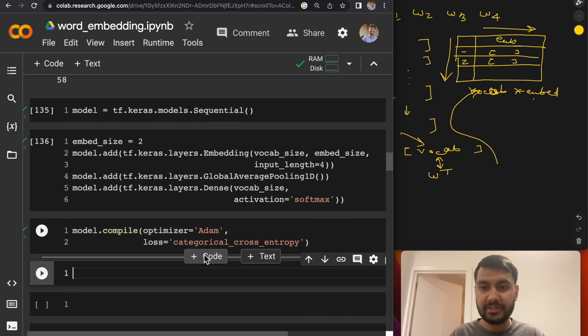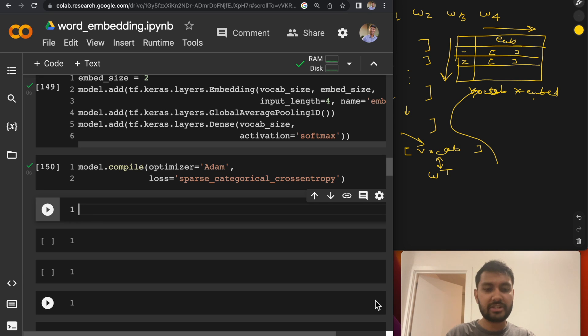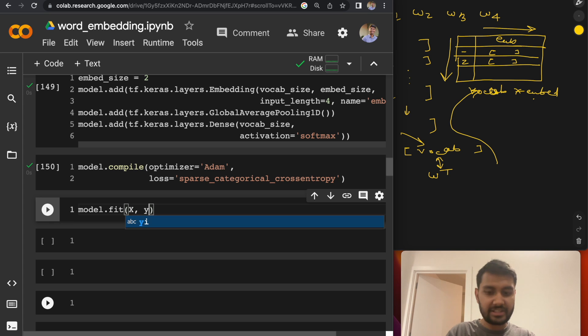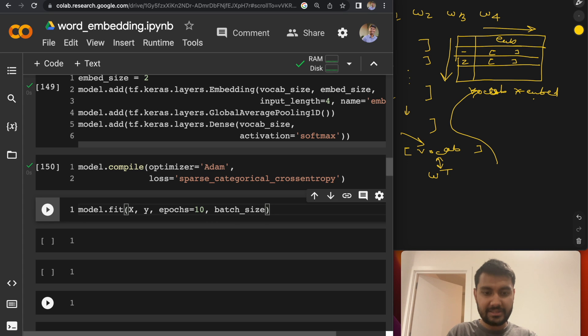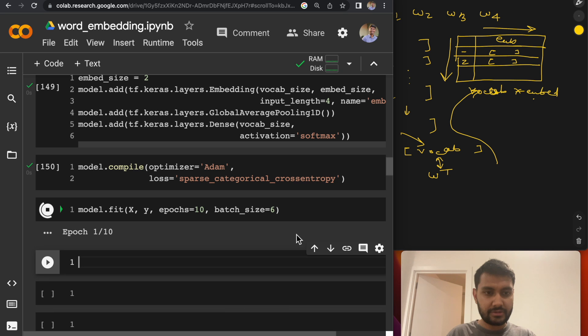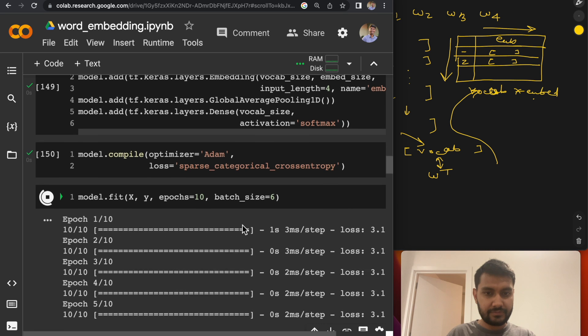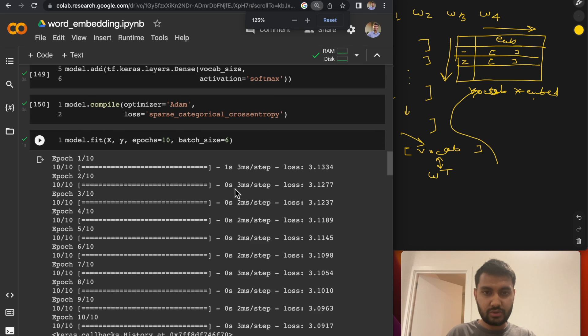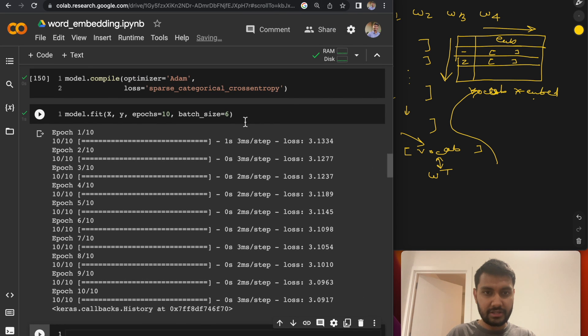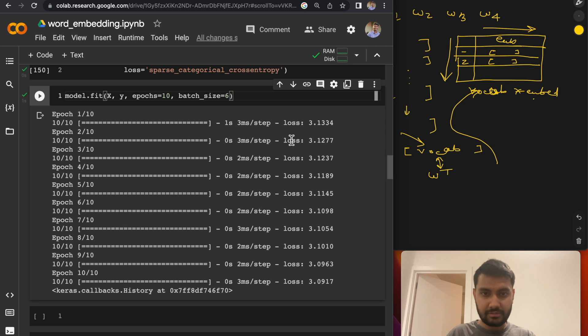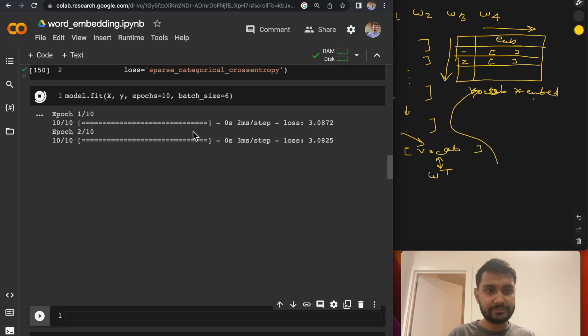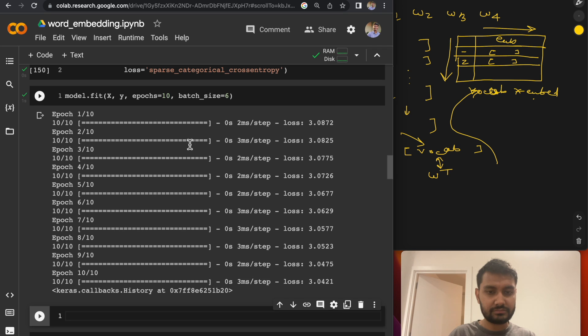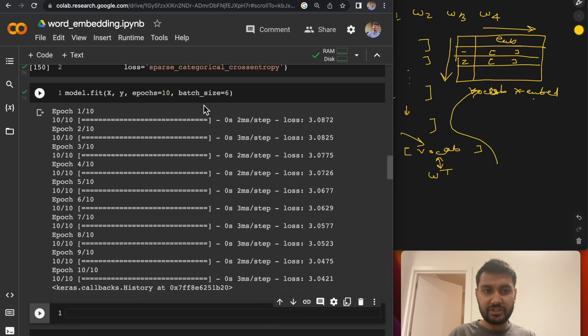So to train the model, you can just call the fit method. X is our input. Y is our output. Let's train it for 10 epochs. And let's add batch_size to 6. So the model is trained. And the loss seems to have reduced a bit. Let's train it a bit further. Our model finished training.